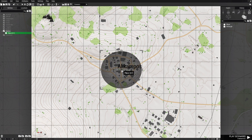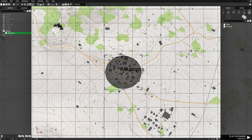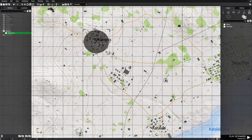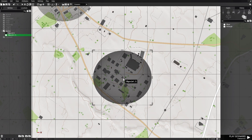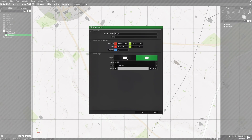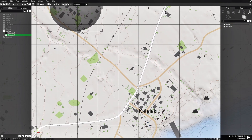Press Ctrl-C to highlight the marker and copy it. Then paste it over the next town. Leave the size as it is, but edit it and name it M2. Hit OK.